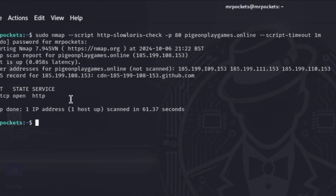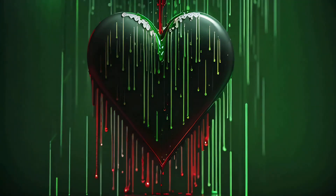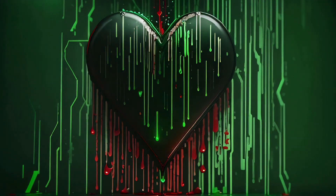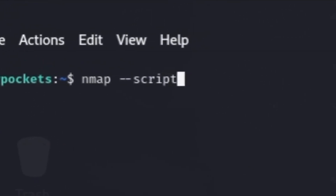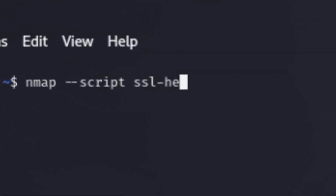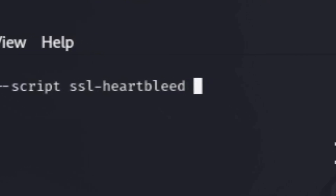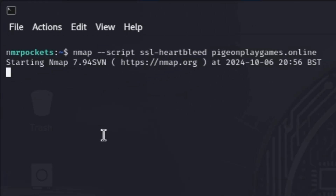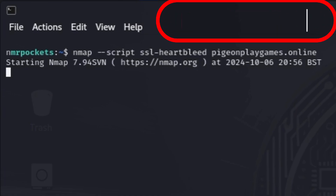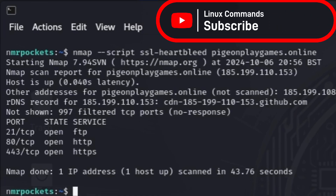We can check for the famous Heartbleed exploit by running nmap --script ssl-heartbleed and your target website. Heartbleed exposes sensitive data such as encryption keys and user information, and it affected millions of websites — so make sure to test yours too.